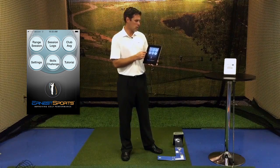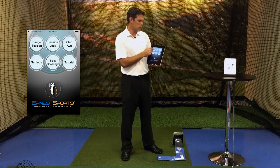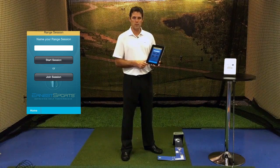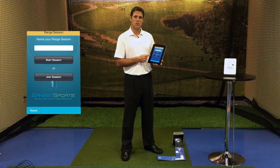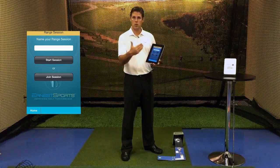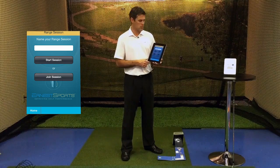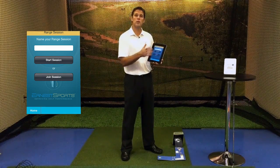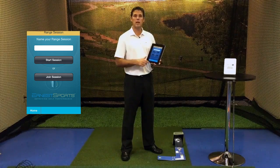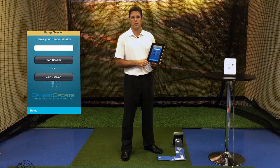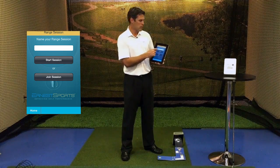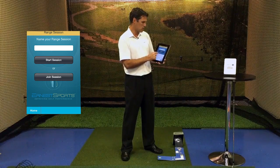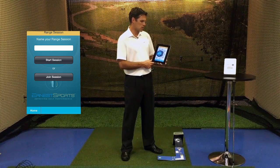To start with the range, we're going to go into range session. We have two options here: we can hit start session, where we name it and start a new session, or below that is join session, where you can go into a previous session and continue to log additional data. For this one, we're going to go ahead and start a new session.